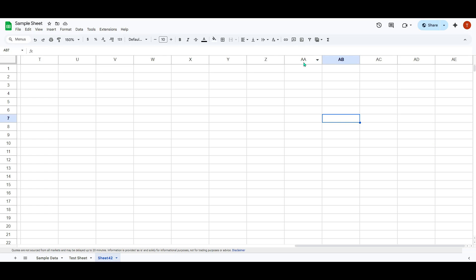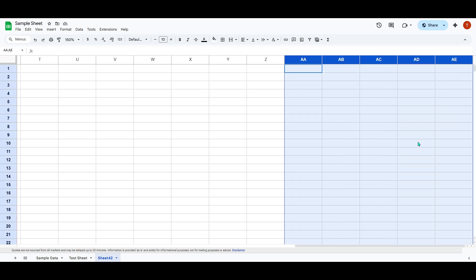That's really all there is to it. Adding columns in Google Sheets beyond the initial setup isn't restricted, and knowing how to do this allows for greater flexibility in managing every aspect of your data. Whether you need one additional column or multiple, you've now got the power to expand your workspace with just a few clicks.